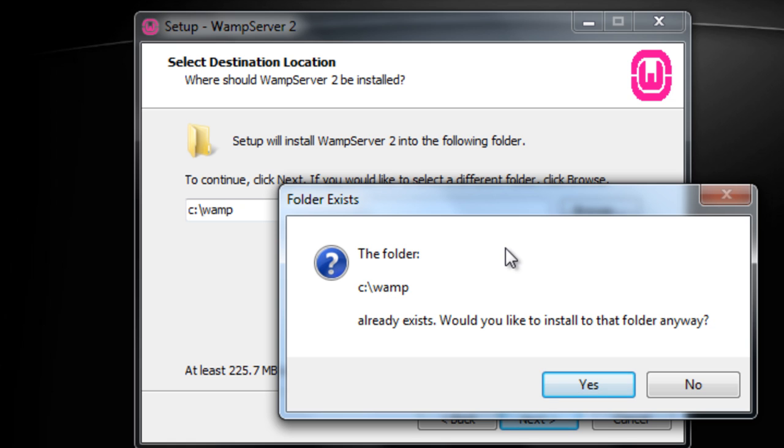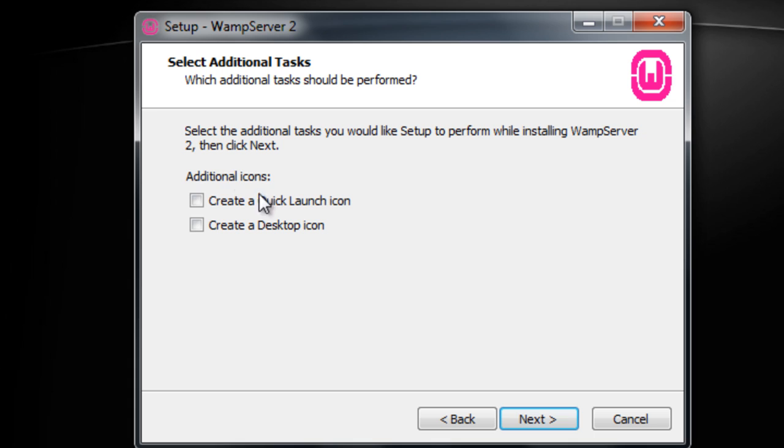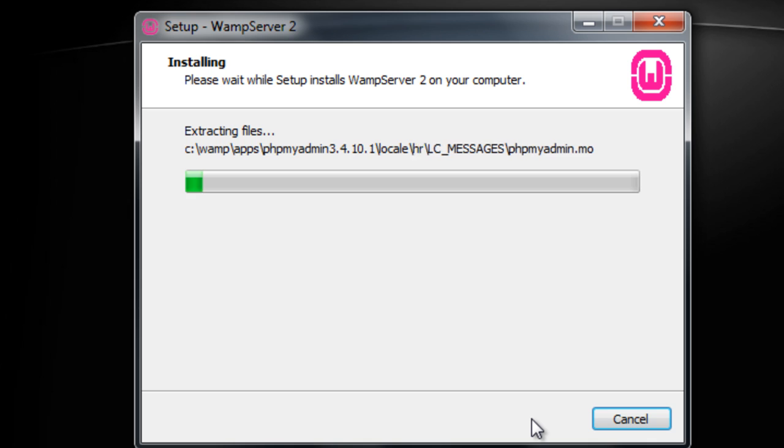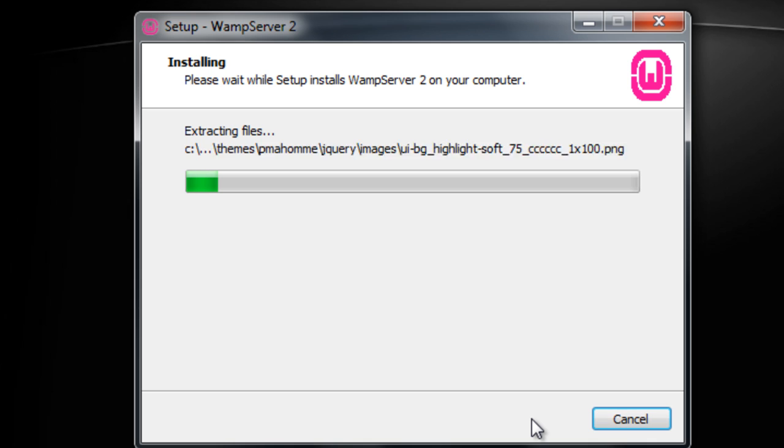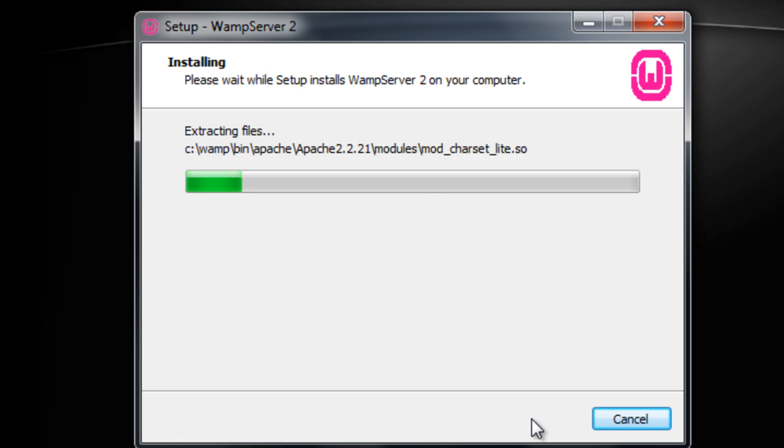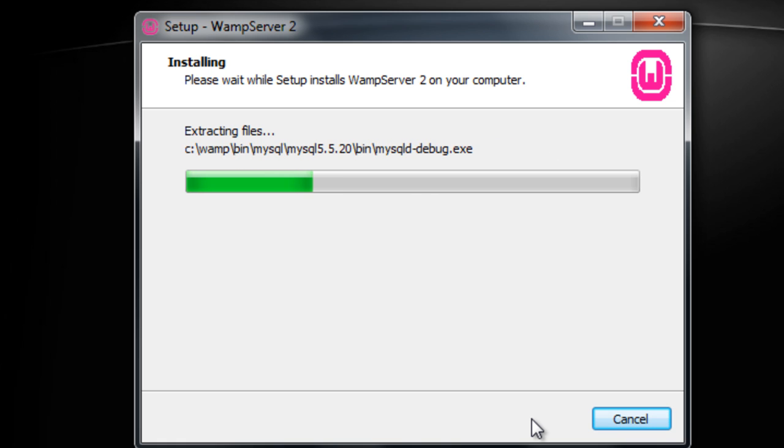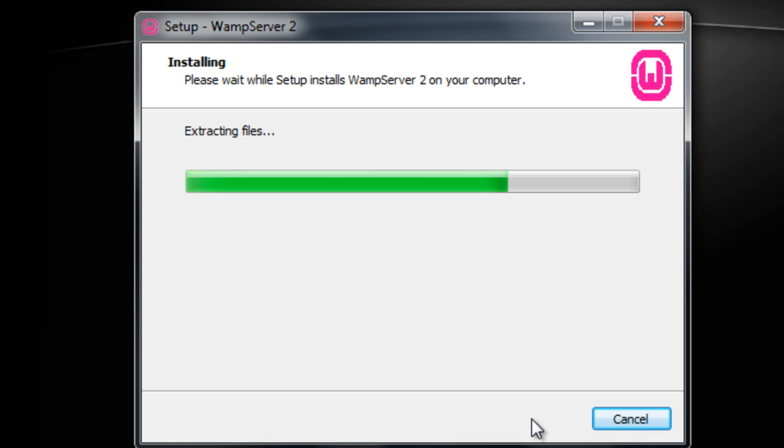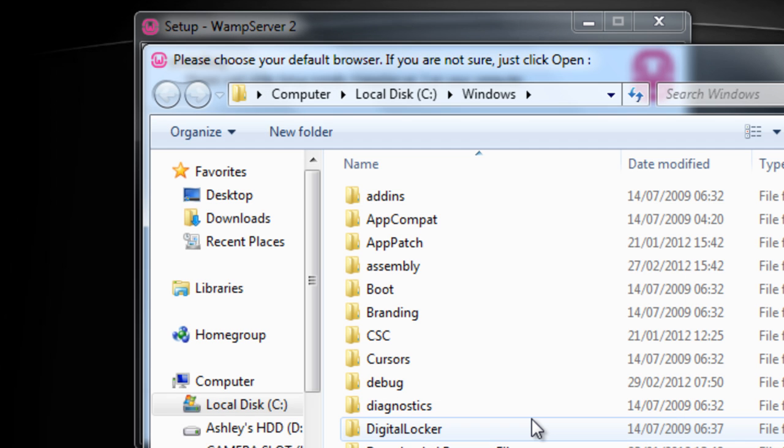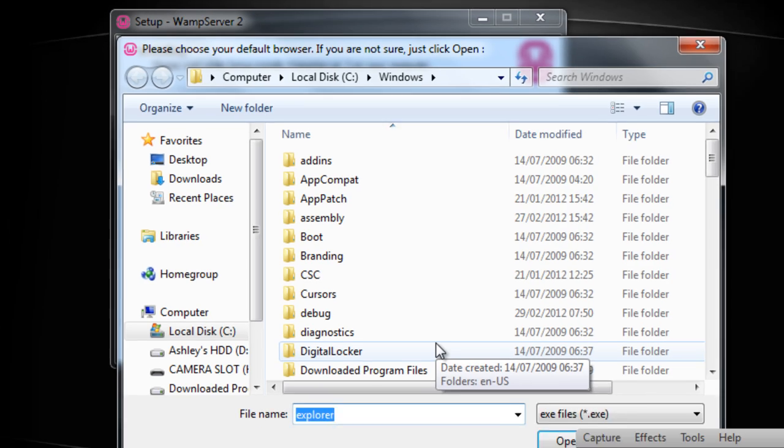So just leave it as default which is in the C drive on its own. As you can see it already exists for me. I'm just going to put it there anyways. You can create desktop and quick launch icons if you want. I'm just going to leave them blank and click next and install. And then this will start to add all the files. So it might take a few minutes. Okay that's done.